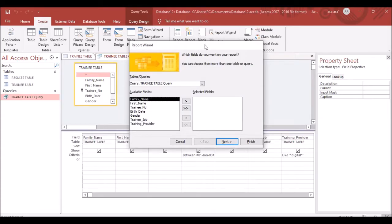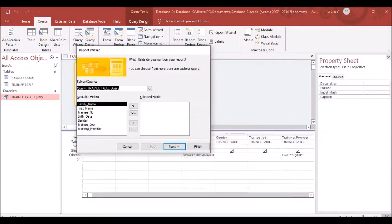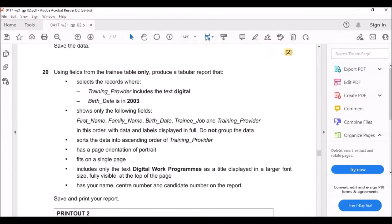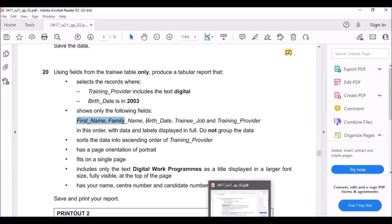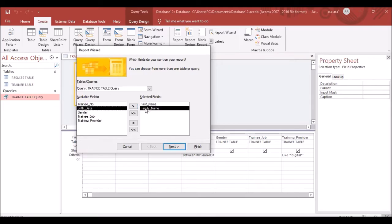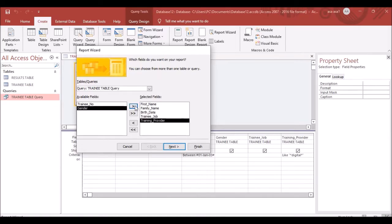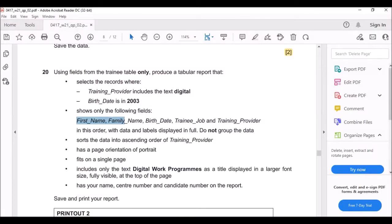Now click Report Wizard to create the report, using the query you just created — not the raw table. The fields to include are: First Name, Family Name, Birth Date, Training Job, and Training Provider, in that order.